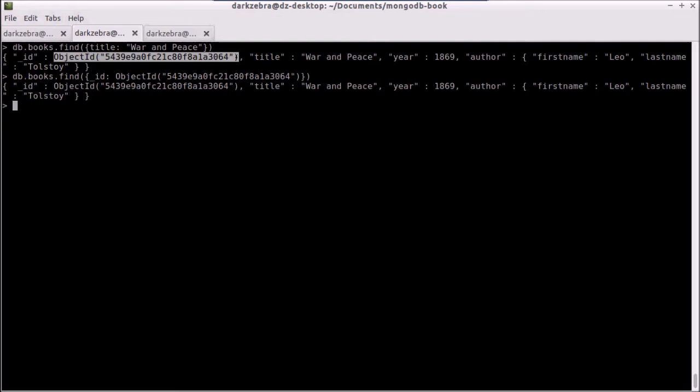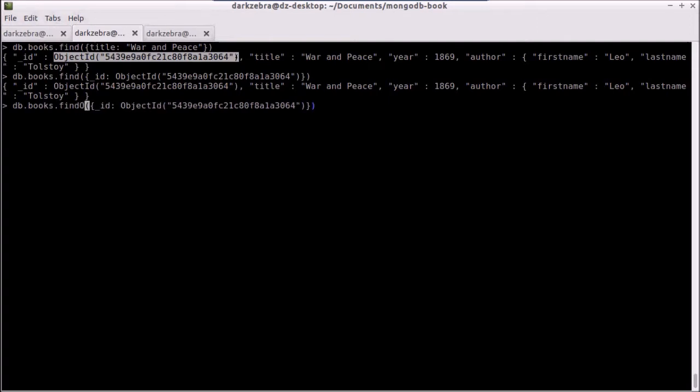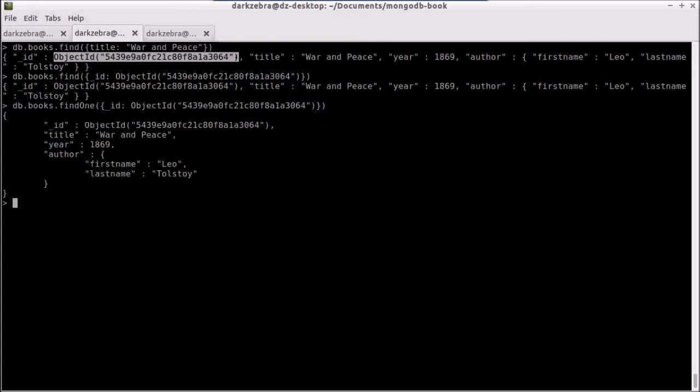There's also a findOne method, which will just return the first record that matches, rather than an array or a cursor for it.